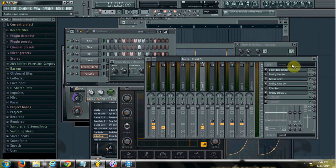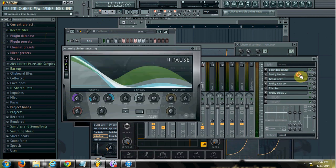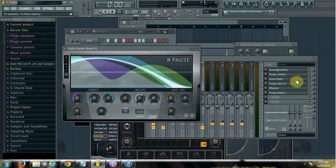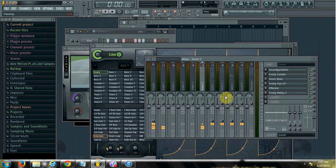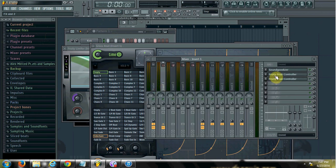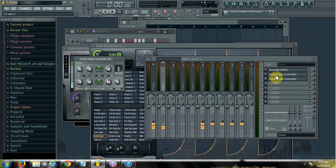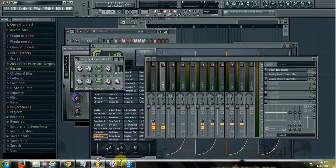So again, you can sidechain using the Fruity Limiter. You can sidechain using Grossbeat. And you can sidechain using the Peak Controller. So hopefully that was fun and interesting. So you guys have a great day and enjoy.